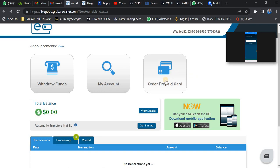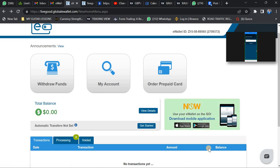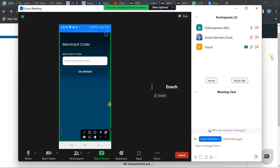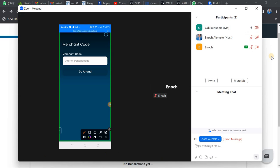If you want to download the app, it is very simple. Once you log into the website, you can see the prompt: 'Use your e-wallet on the go — download the mobile application.' I'm going to show you how the application actually looks like.